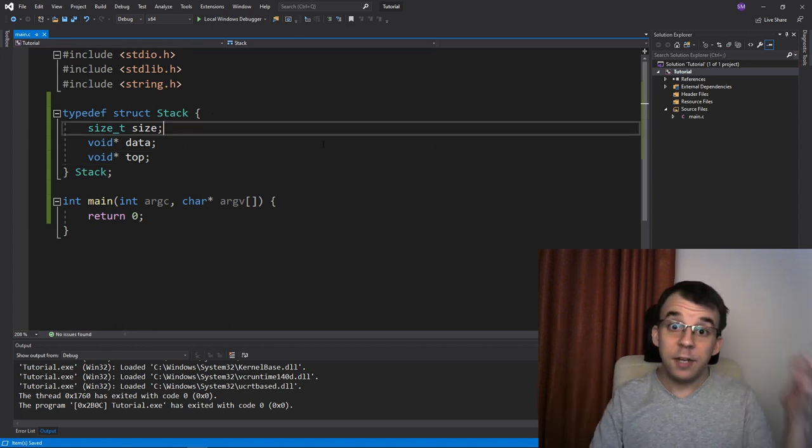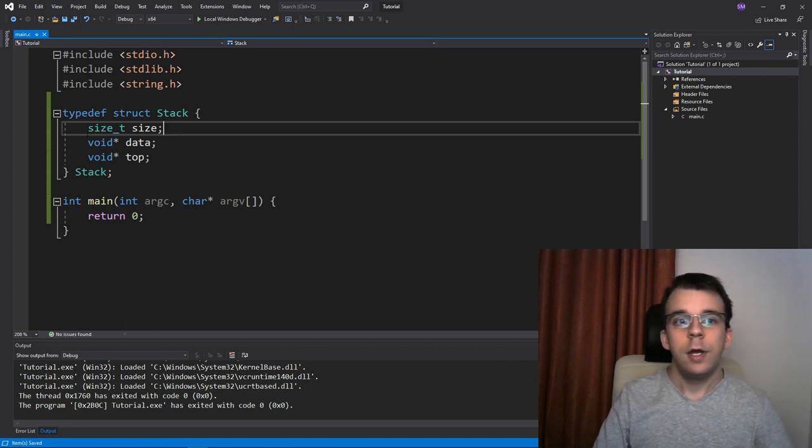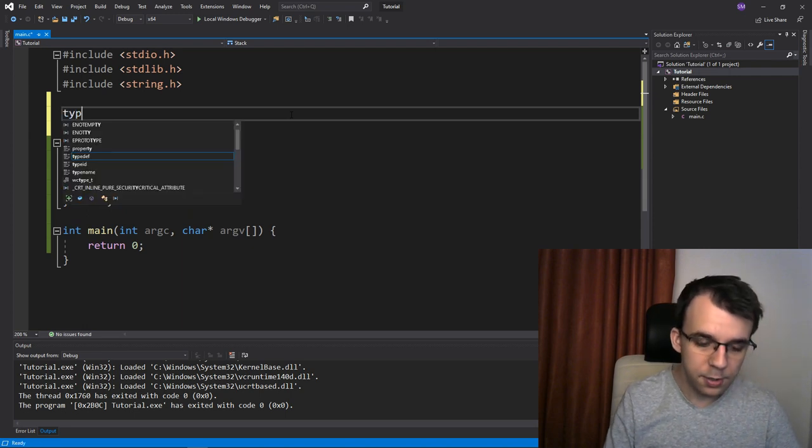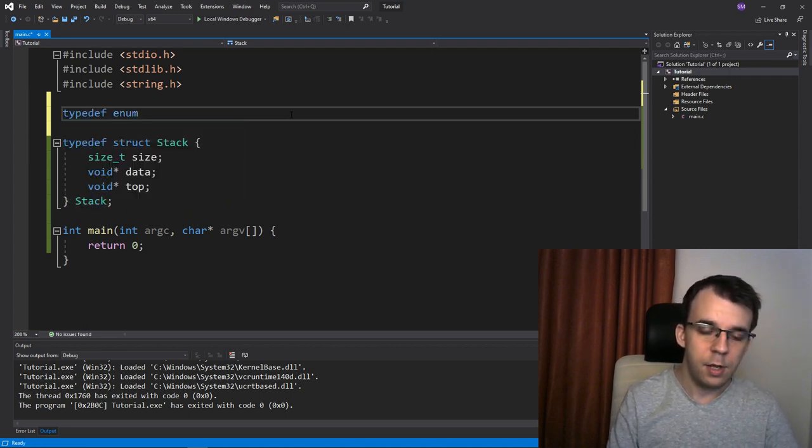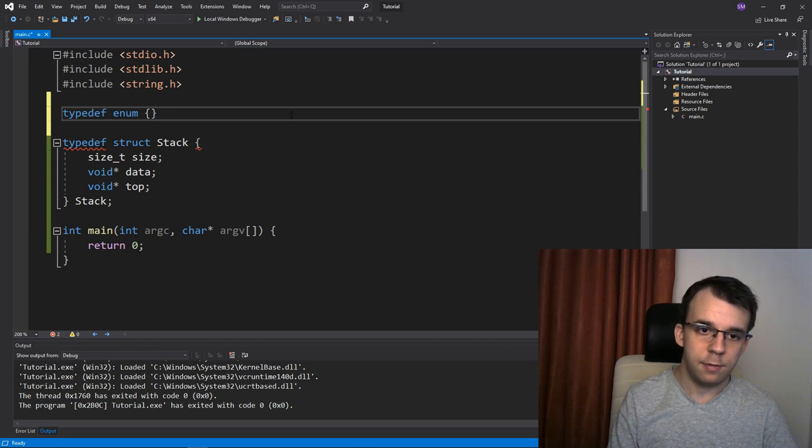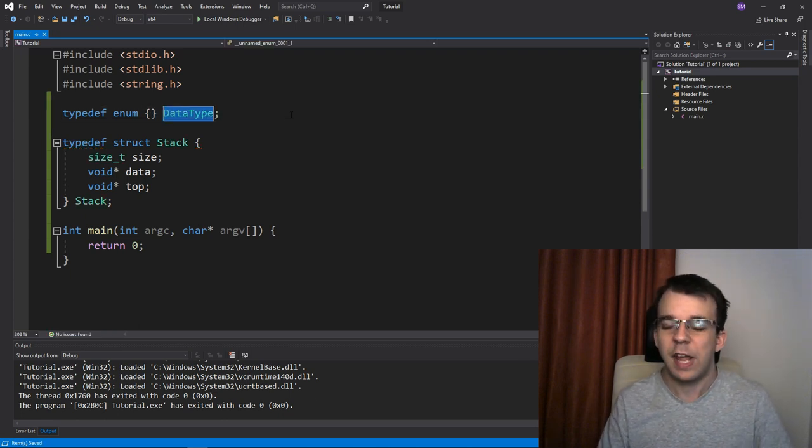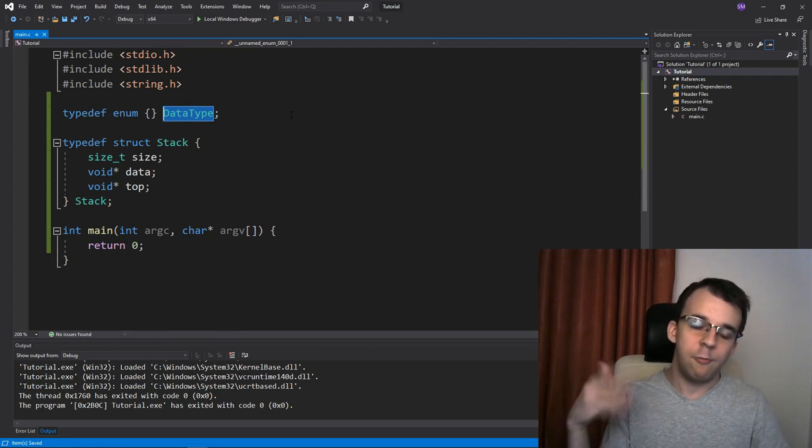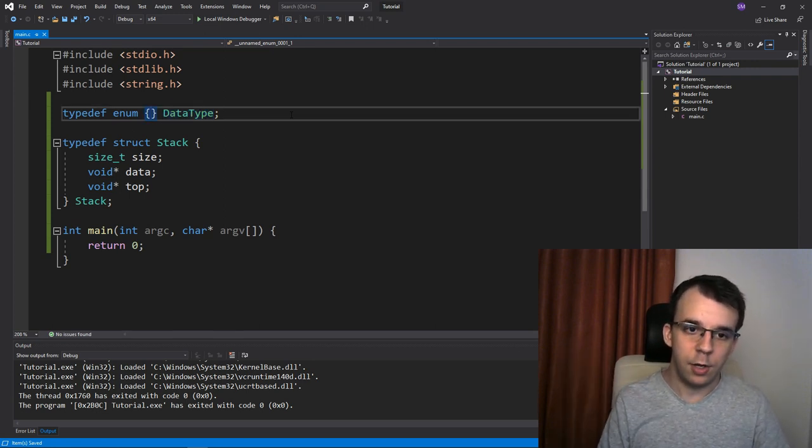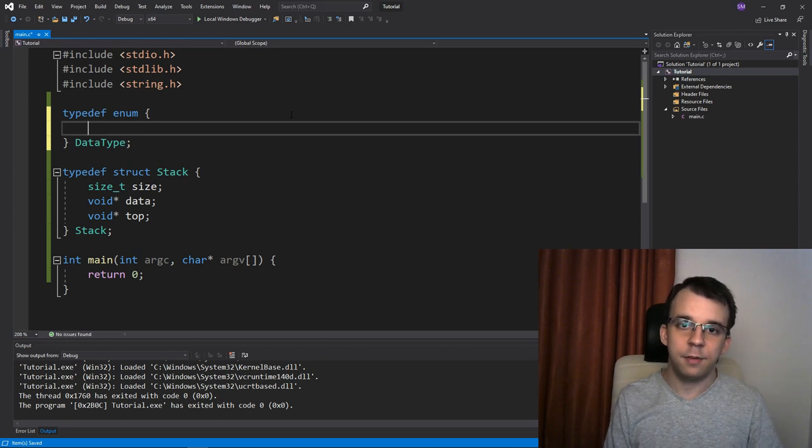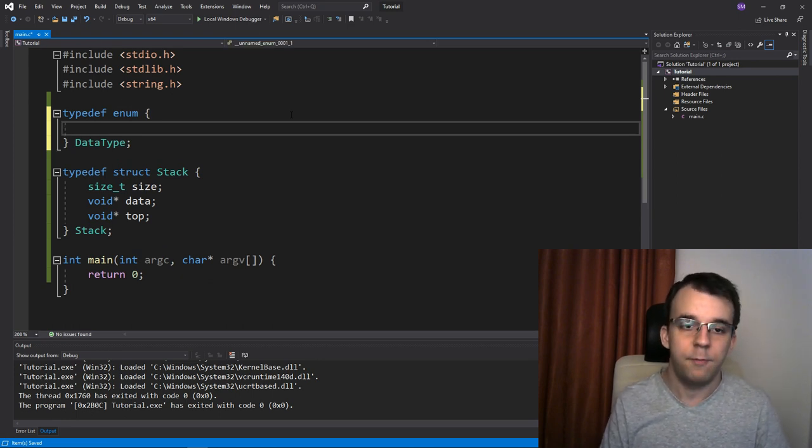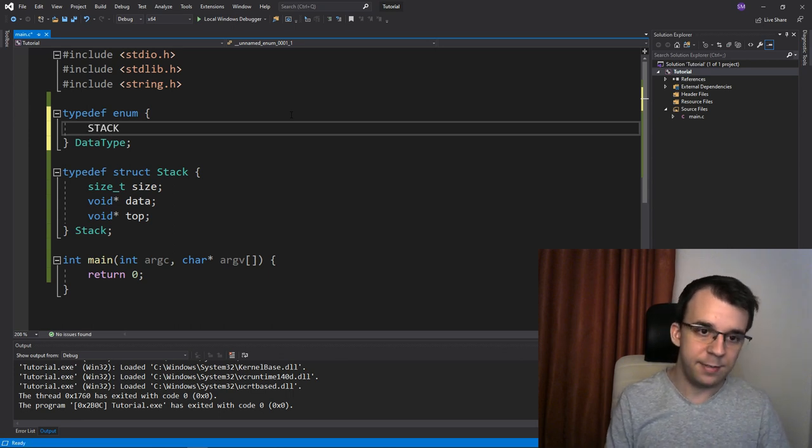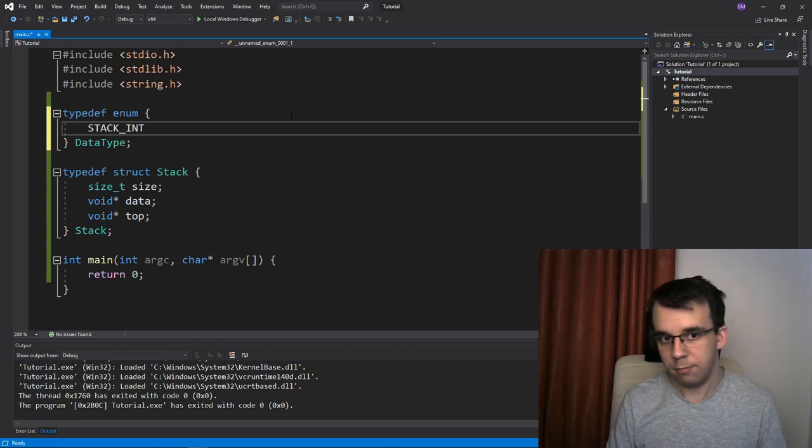This is a simple enumeration that I'm going to create here. So typedef enum, and I'm going to call it data type, but it can be called maybe struct or stack data type or something more specific if you want to have multiple enumerations of such nature. But really the namings of these values actually matter a lot. So here I'm actually going to call it, for example, stack underscore int.